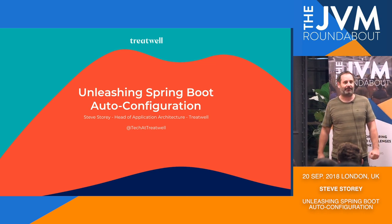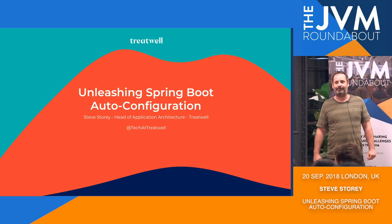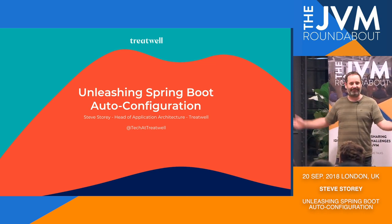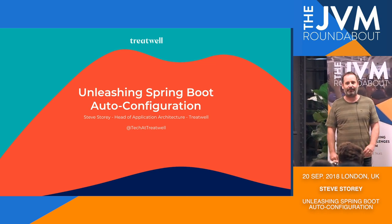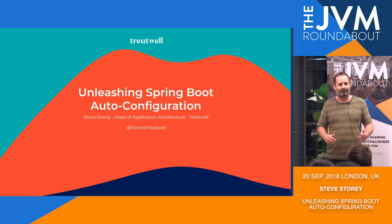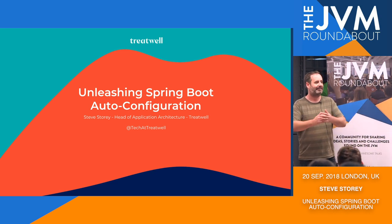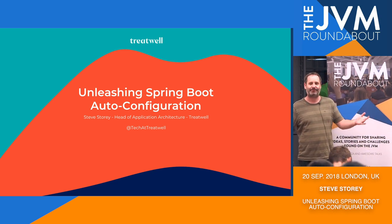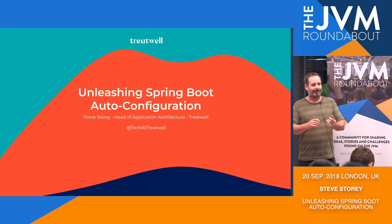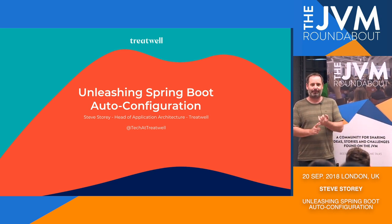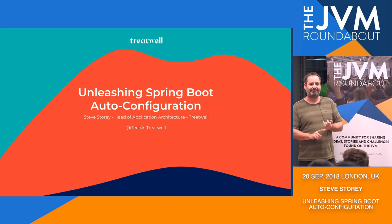So yeah, I'm here to talk to you tonight about unleashing Spring Boot auto-configuration. First of all, because it's a fairly diverse group, how many people know what Spring Boot is?